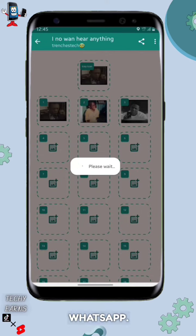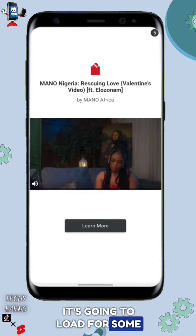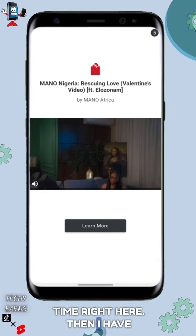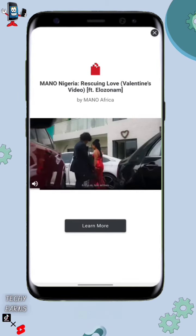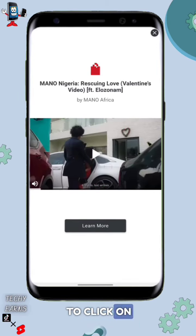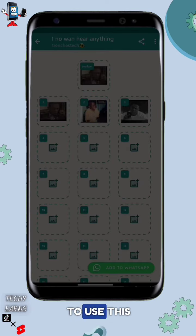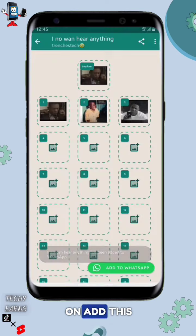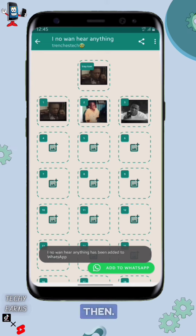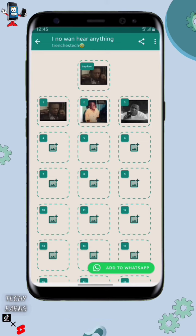Now click on 'Add to WhatsApp.' It will load for a moment, and you'll need to watch a short ad. After the ad loads, click on 'Continue,' select WhatsApp, and then click 'Add this to WhatsApp' to confirm.